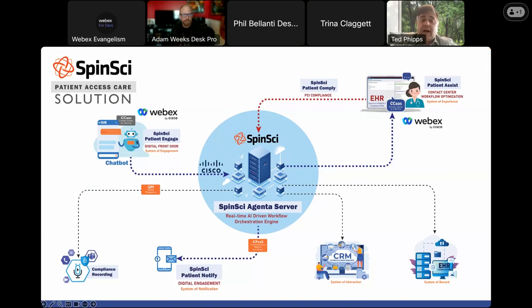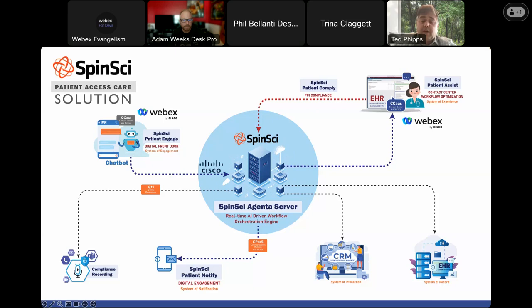We also have another product called Patient Notify, which serves as a reminder system for patients to know when their prescriptions need to be refilled or when they have a doctor's appointment. The cost of no-show appointments within the healthcare industry is huge, so being able to send notifications is really important and allows for better healthcare outcomes. Patient Notify is integrated with the WebEx portfolio, including WebEx Connect.